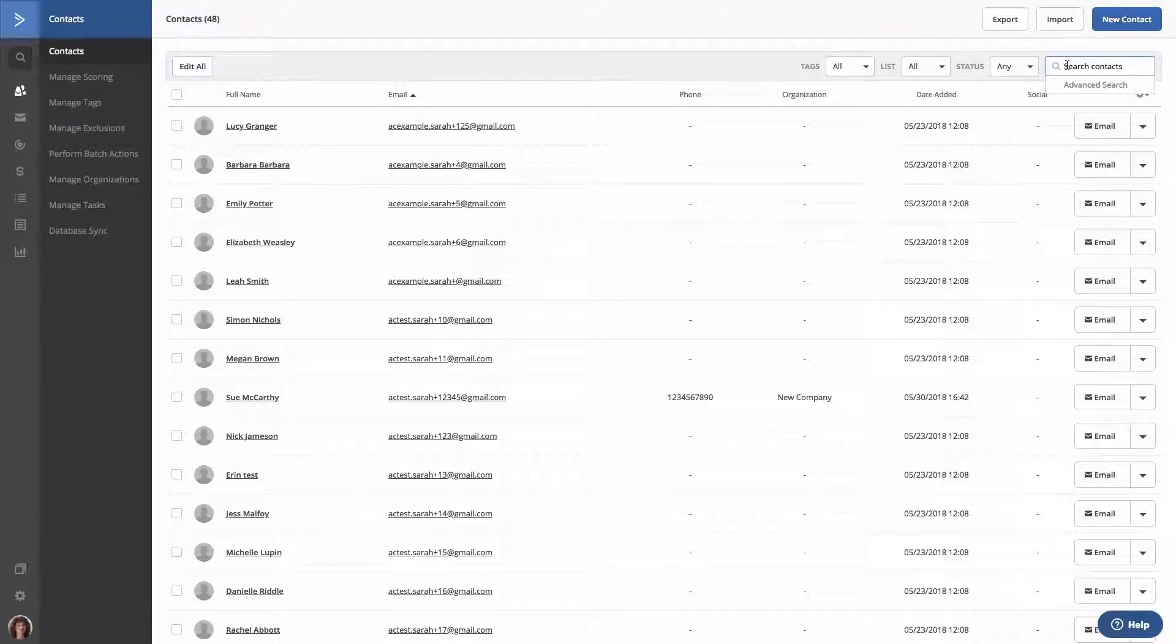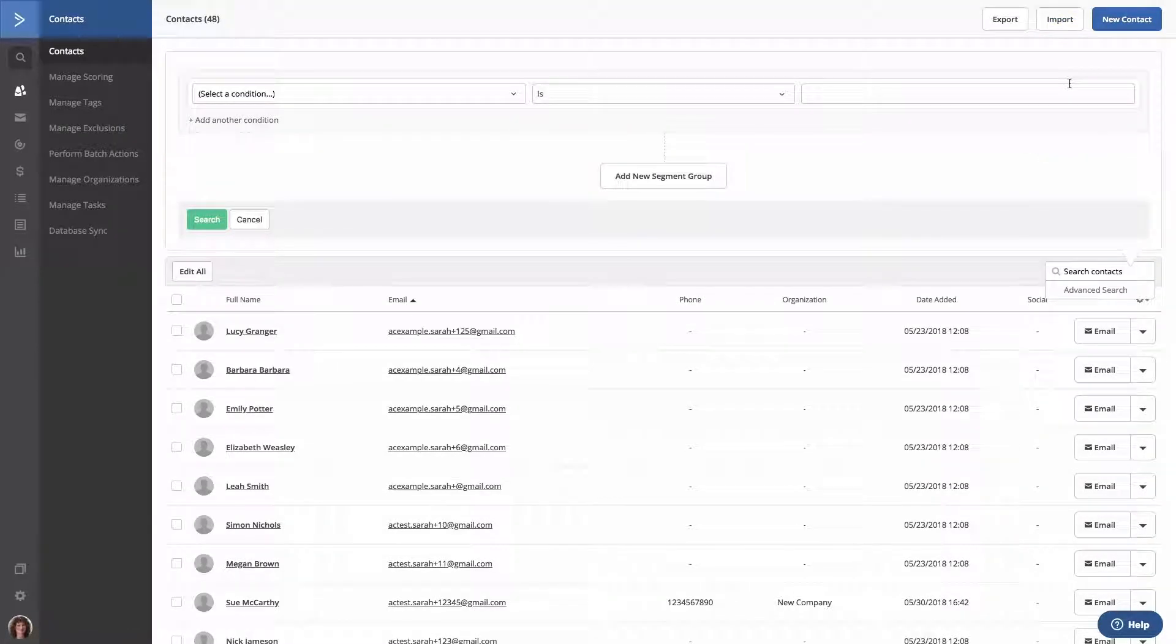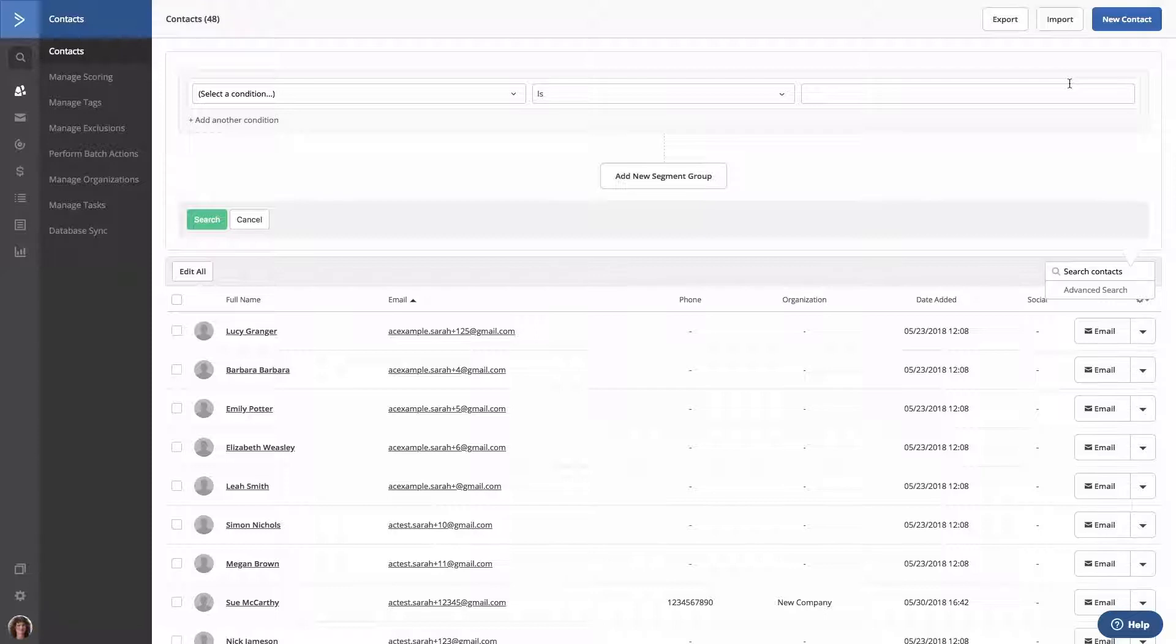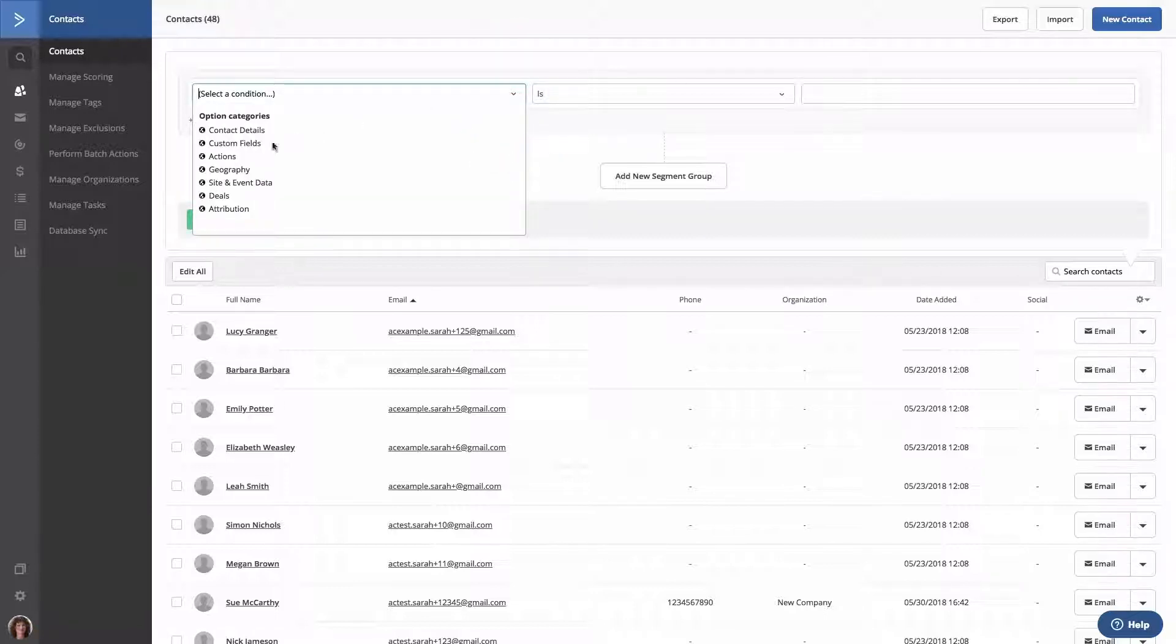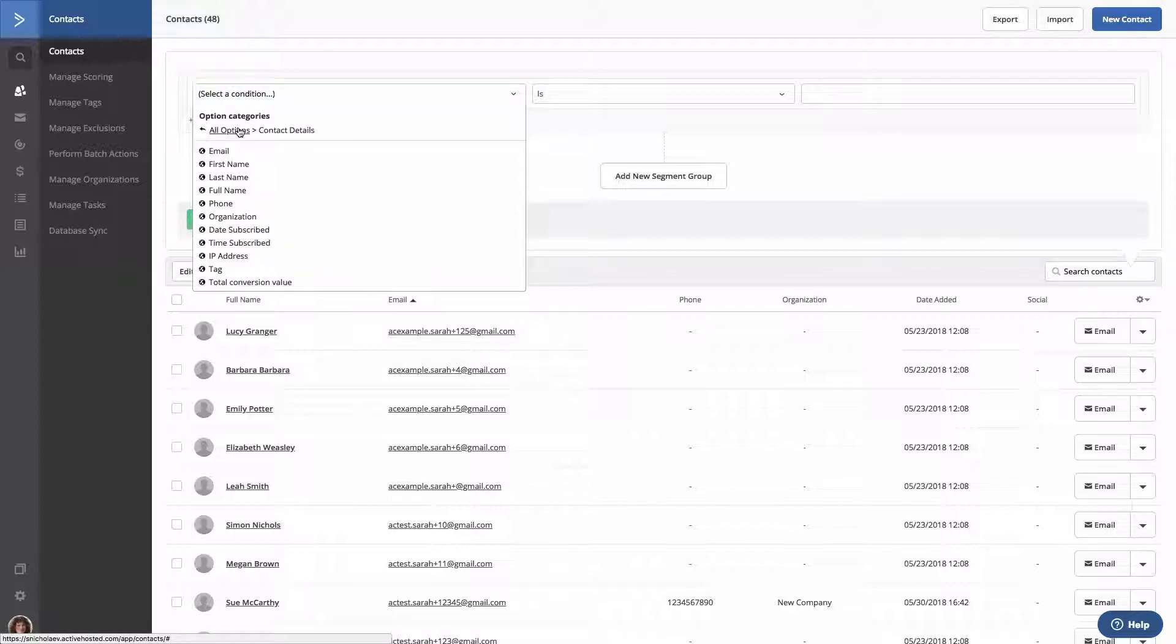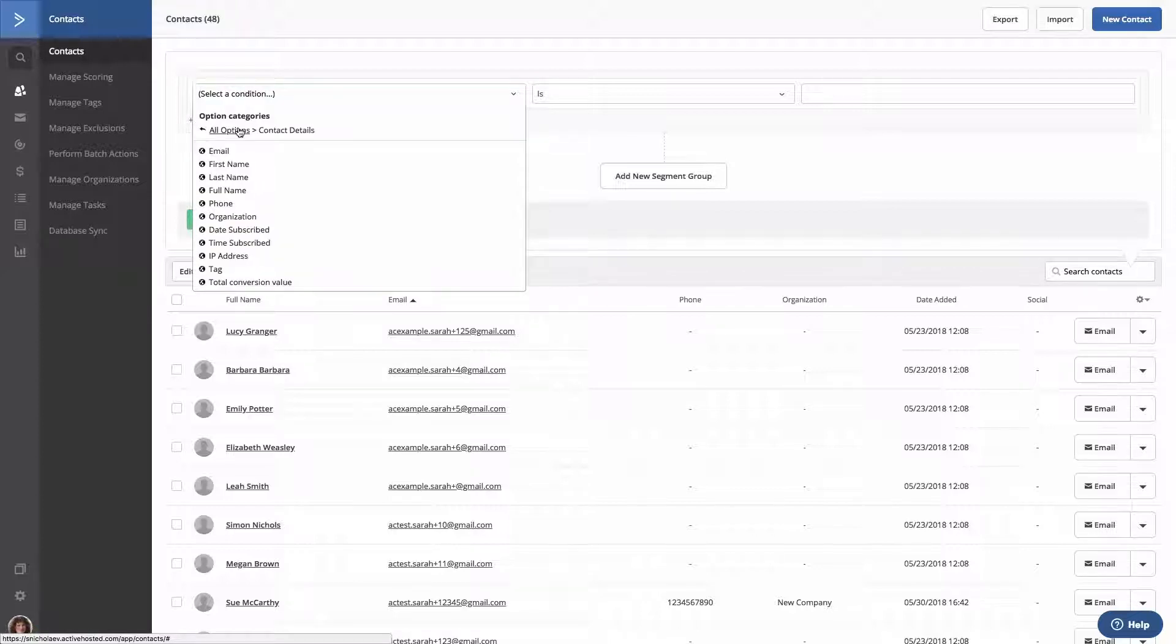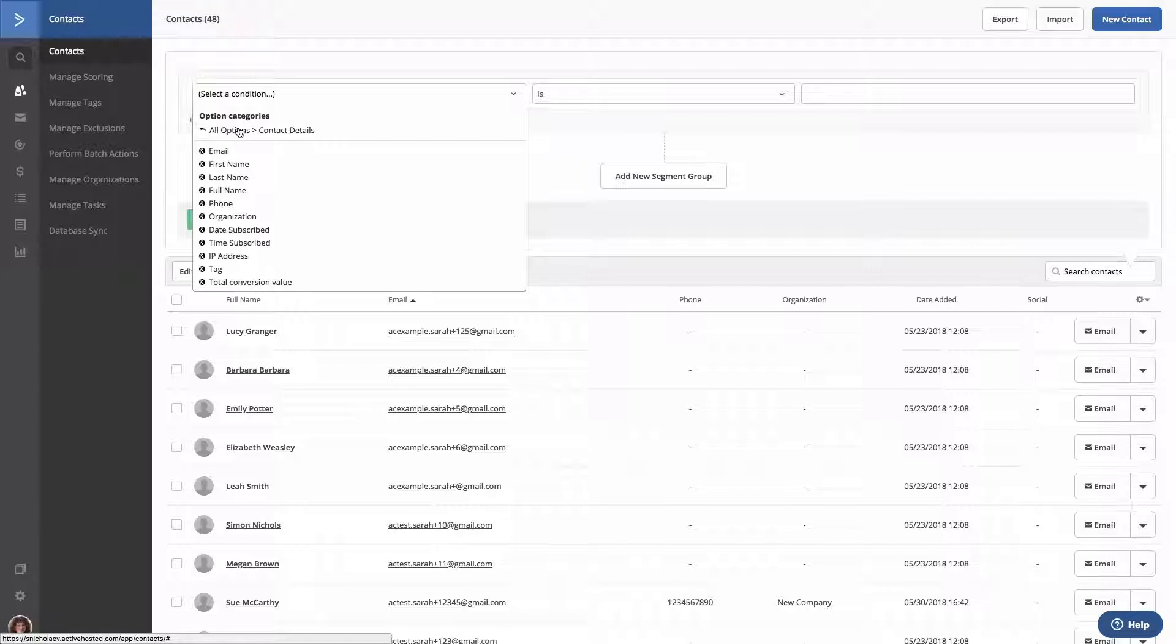Next, we're going to click advanced search. The Segment Builder will open. Clicking the conditions dropdown will provide several different condition categories, including contact details. Here, you can group contacts by email, first and last name, phone number, organization, tag value, and more.